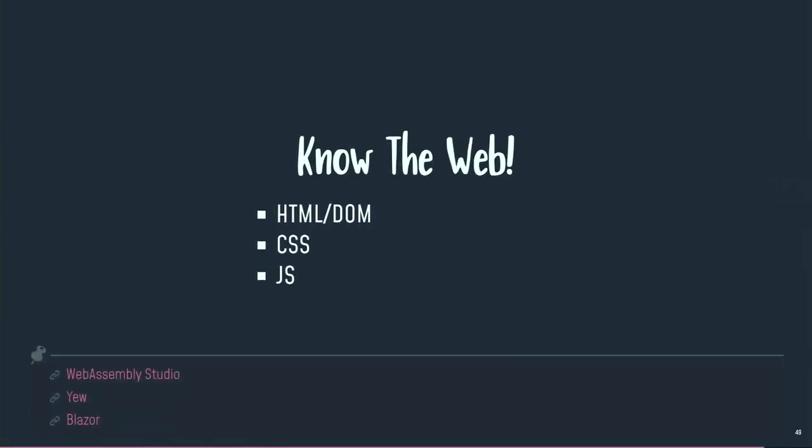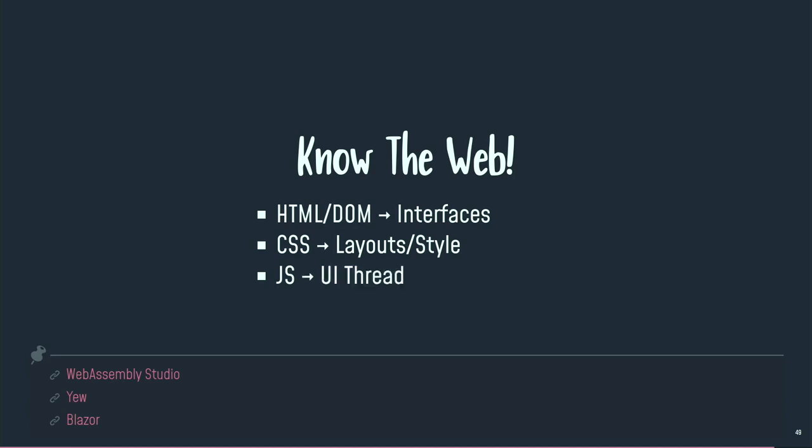So you have to know the web. We've got HTML and DOM to declare our interfaces. We've got CSS to make some styling on our layout. We've got JavaScript more and more dedicated to UI threads and only UI threads. And we will have and you already have WebAssembly to handle big computation in background processes.